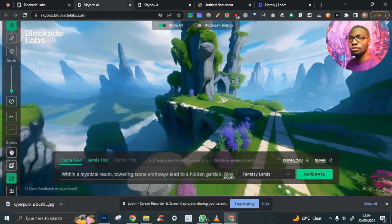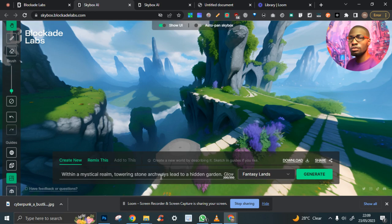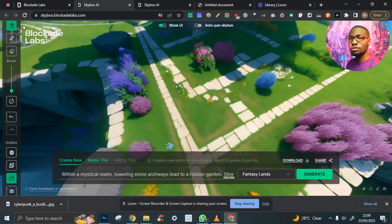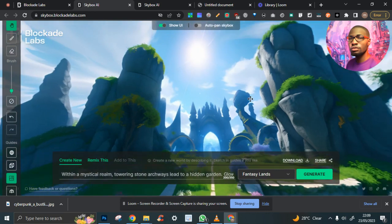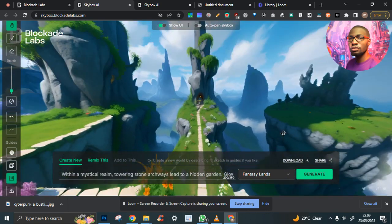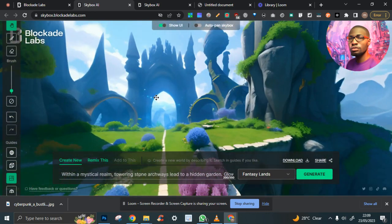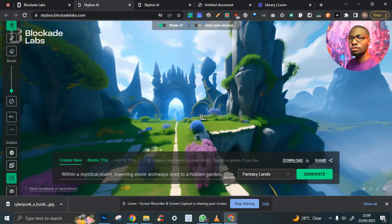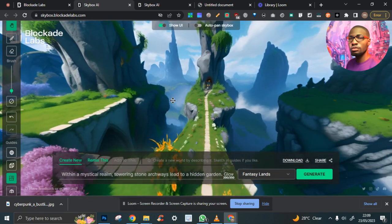And this is done. This is a mystical realm, torrent stone aqua, and so on. Let's see what it looks like. Imagine you can turn this into a game.